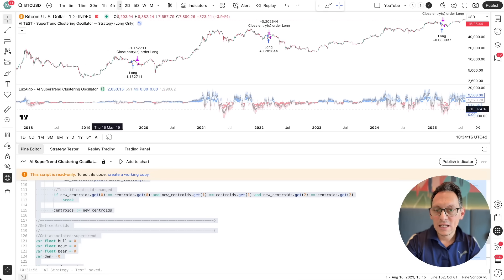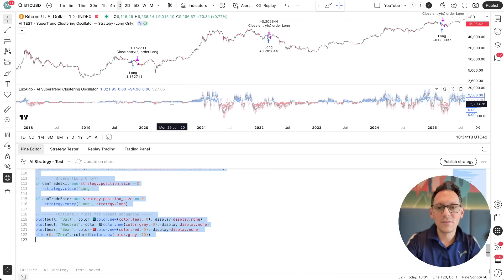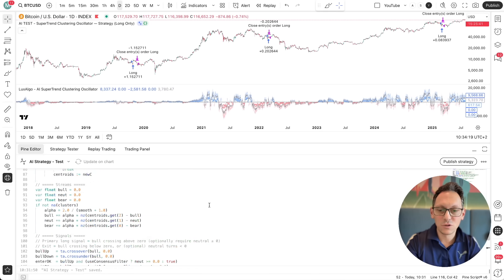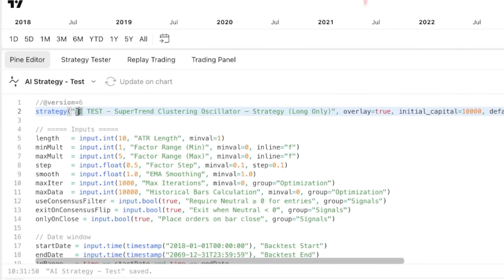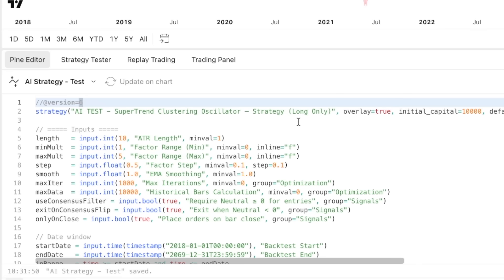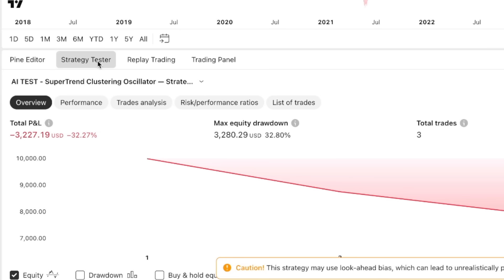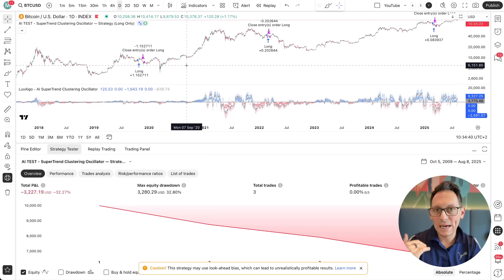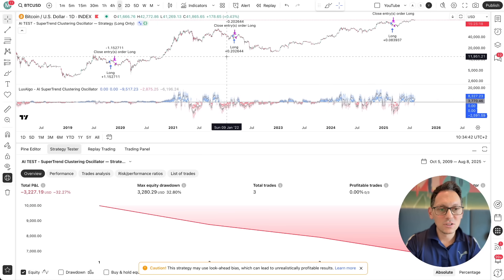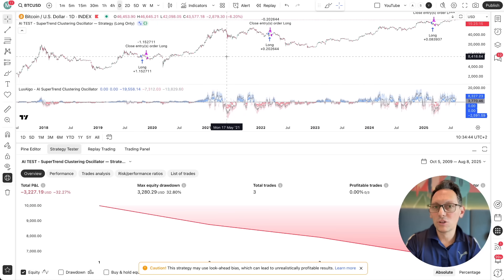It went ahead, calculated the whole thing, and gave me a trading strategy. I copied the whole code, pasted it into a TradingView trading strategy for testing, and put 'AI test' at the beginning so I know it's the test version. Well, it's a pretty bad strategy — minus 32% on Bitcoin since 2018 is a pretty bad result.